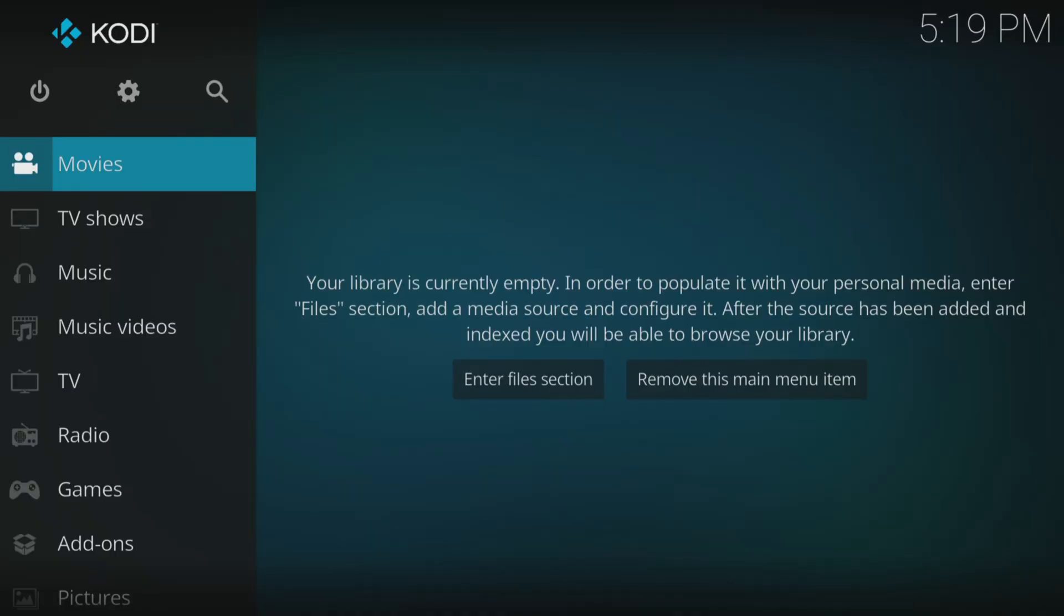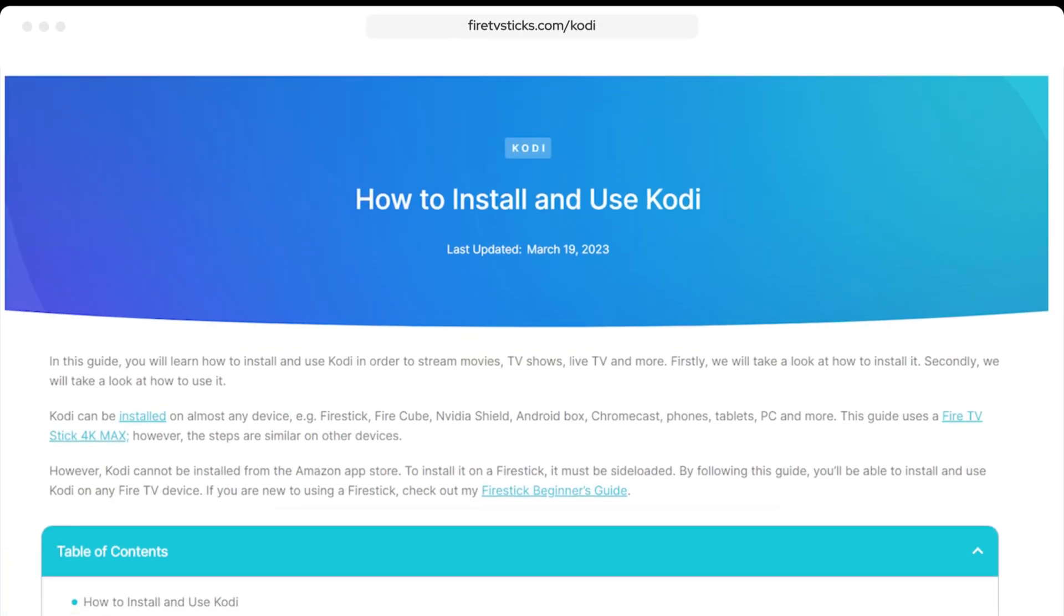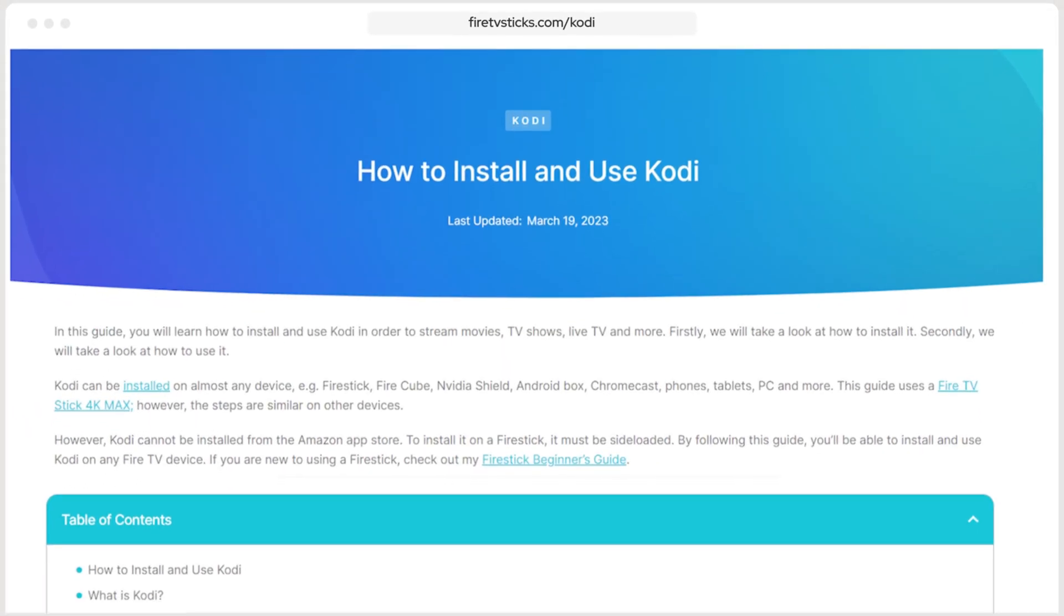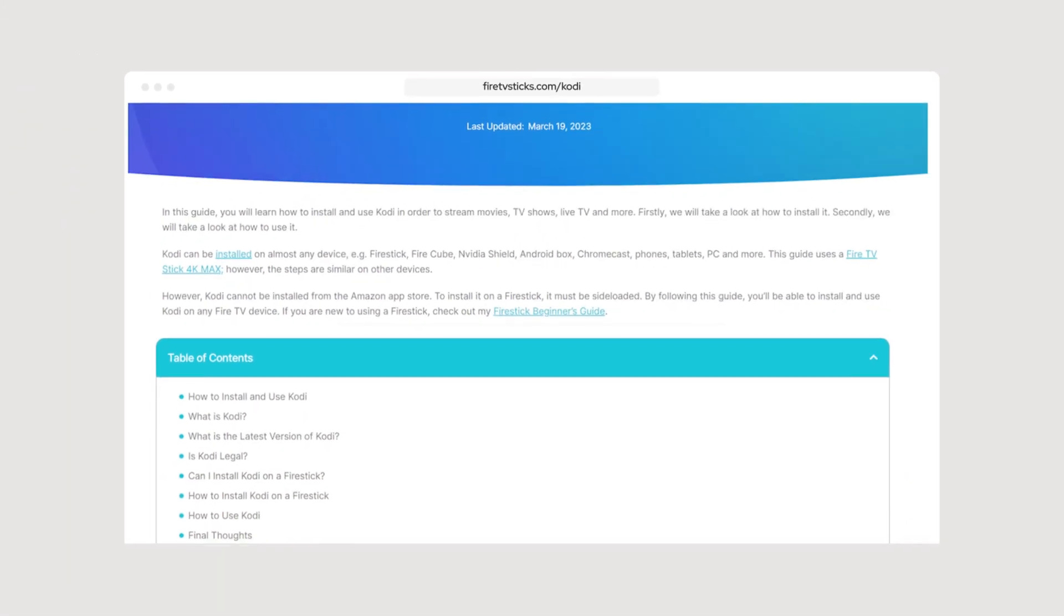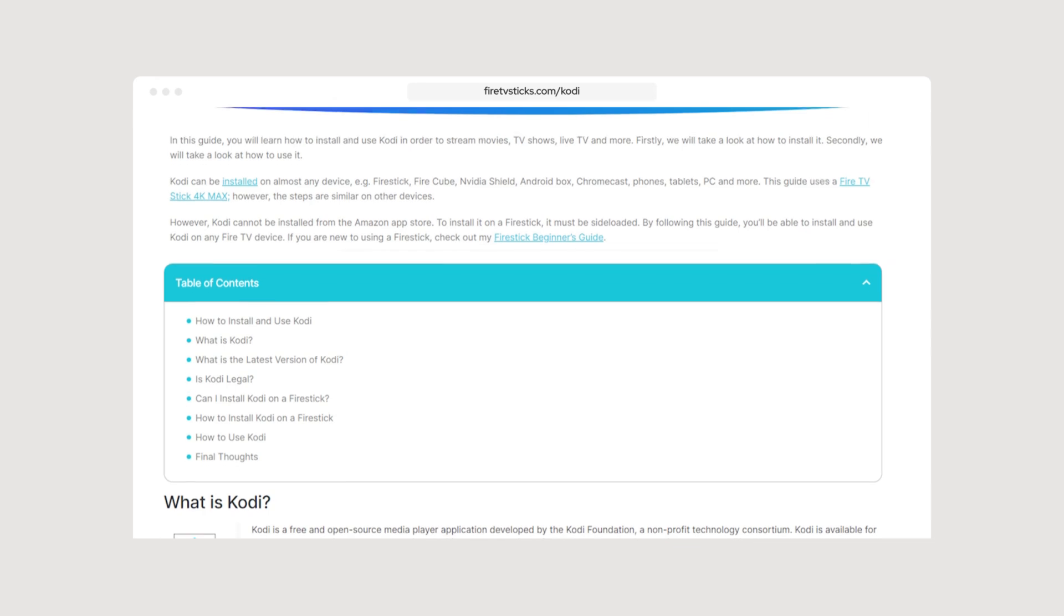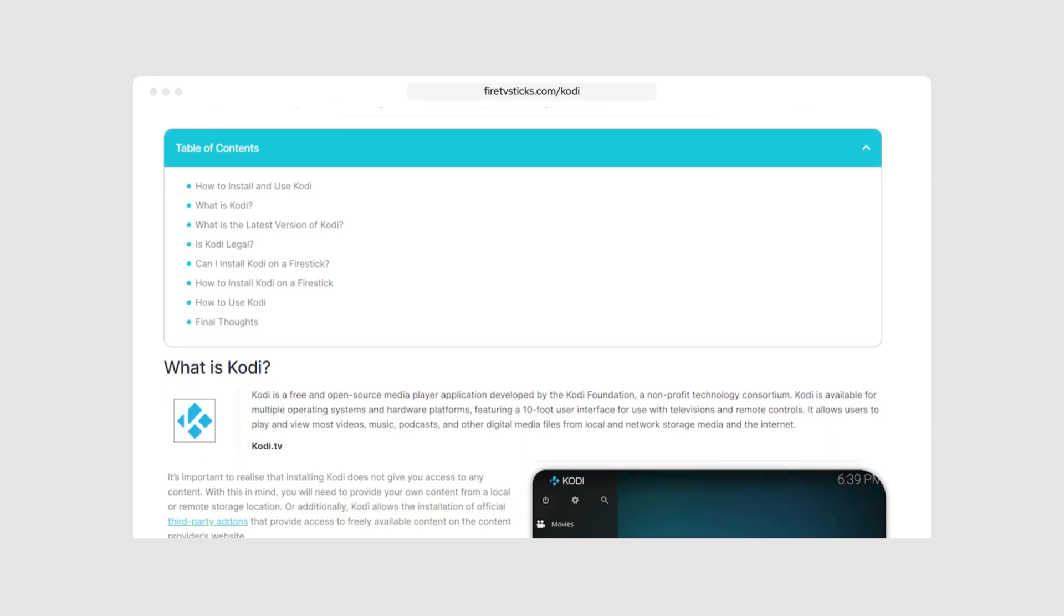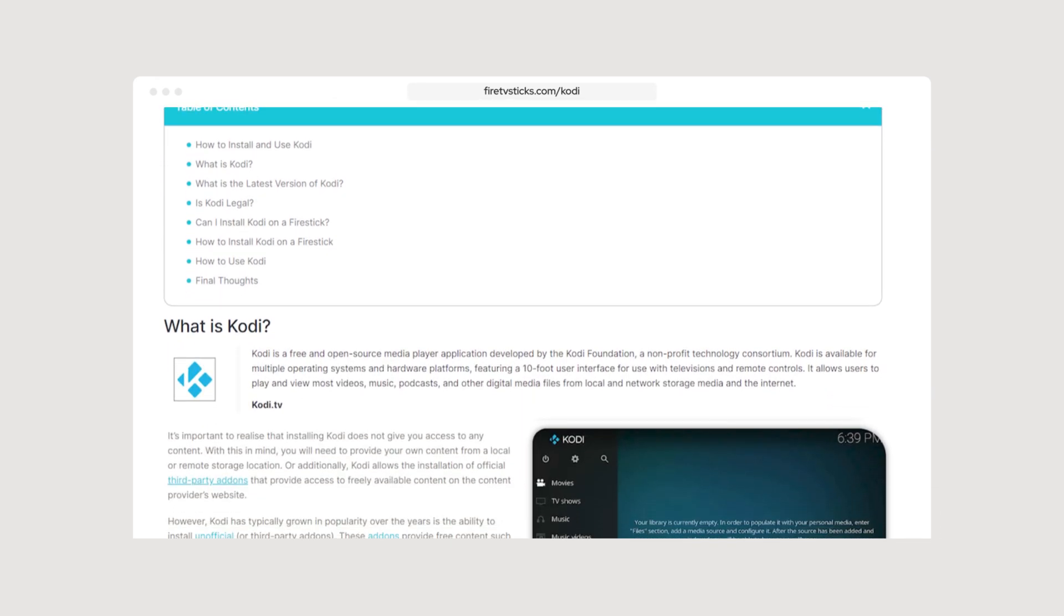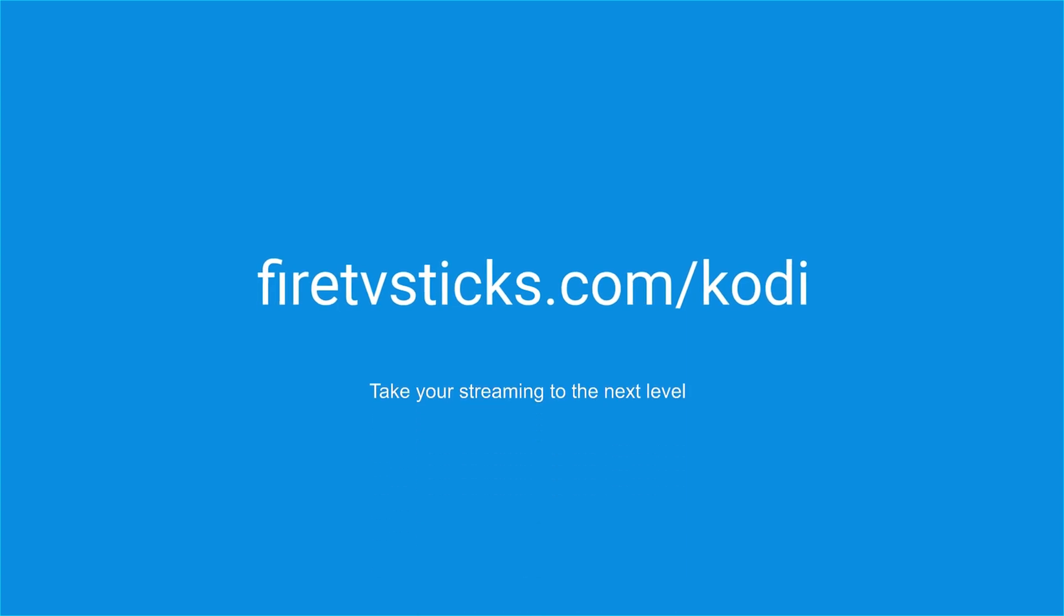Kodi has been successfully installed on your device or updated to the latest version. However, please remember that Kodi is only a media player, and does not come with any content pre-installed. If you wish to enhance your Kodi experience by installing an add-on or even a build, then check out my website FireTVSticks.com. Select the Kodi option from the menu, and take your streaming experience to the next level.